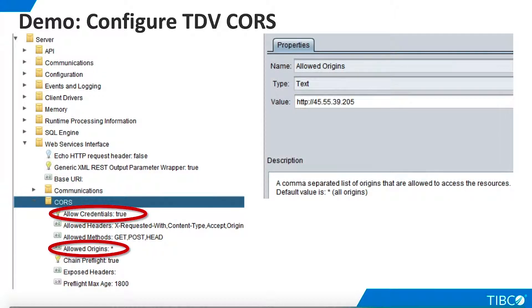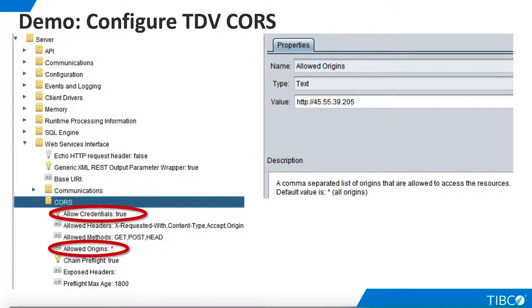We'll make just one change to the default settings. In order to restrict CORS access, we'll change the allowed origins parameter from star to just one domain, the URL shown here. If desired, we can add more domains by creating a comma-separated list.